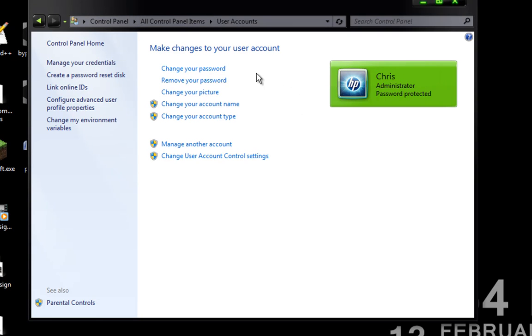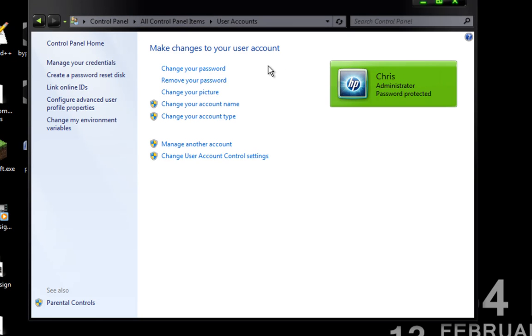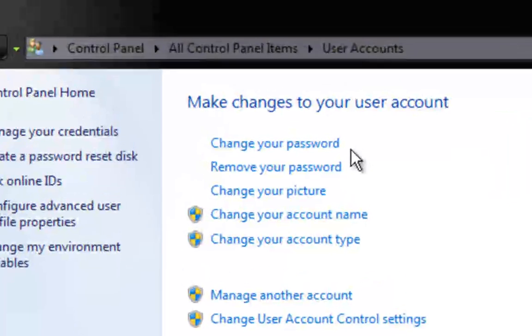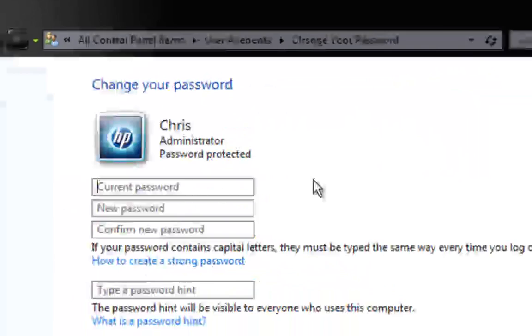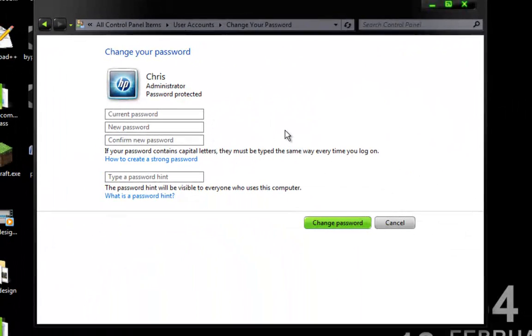Went back to my User Accounts home screen and now we're going to go and click Change Your Password. It's going to ask you to enter your current password, which you enter, and then you just leave everything else blank and click Change Password.